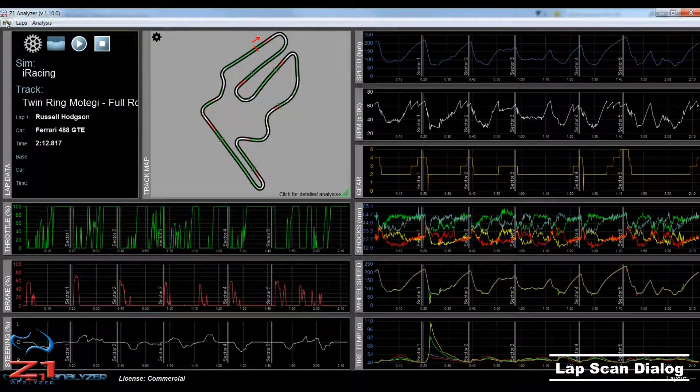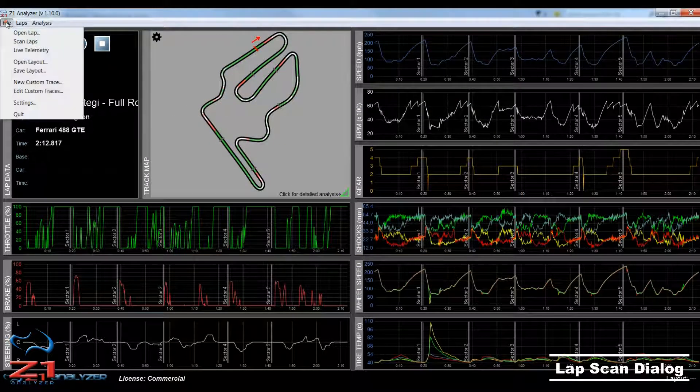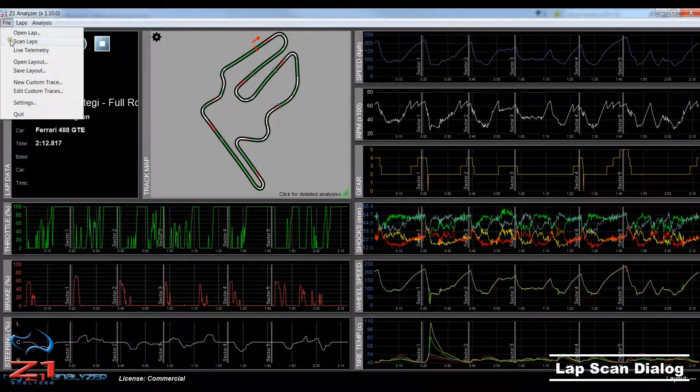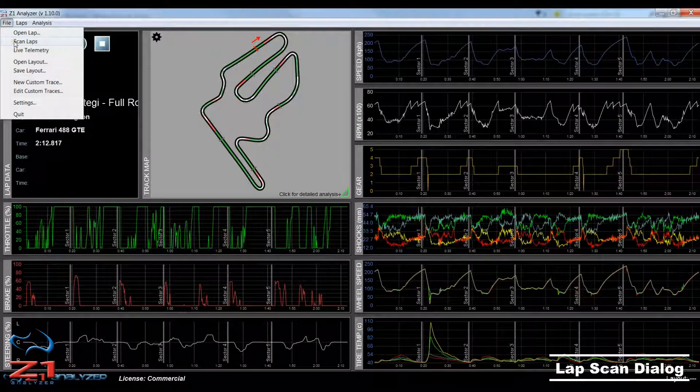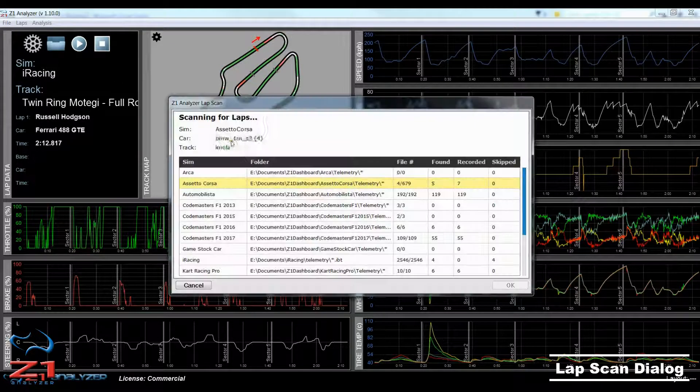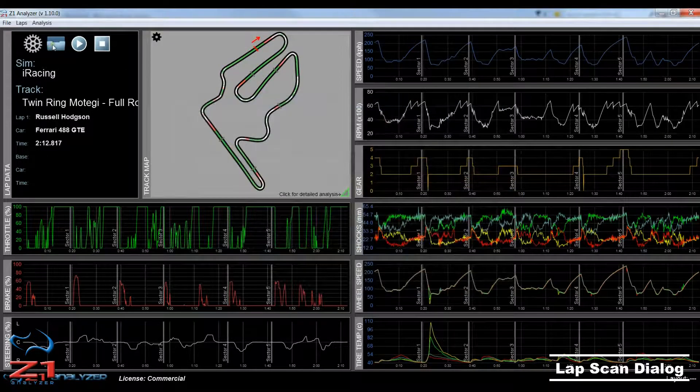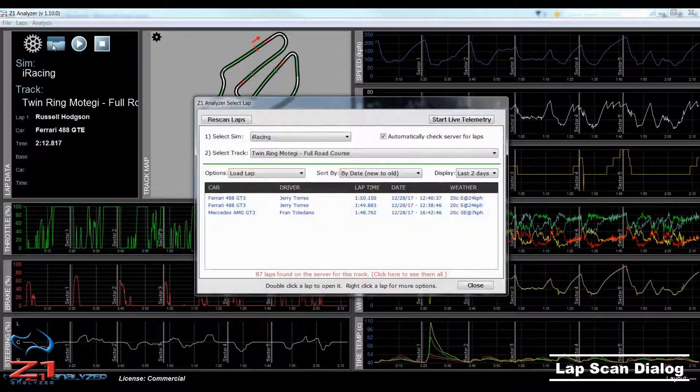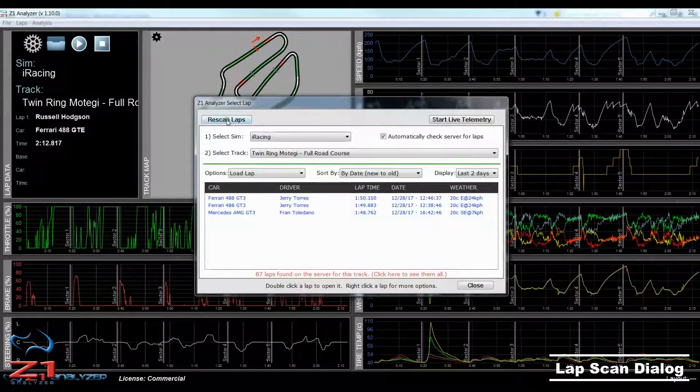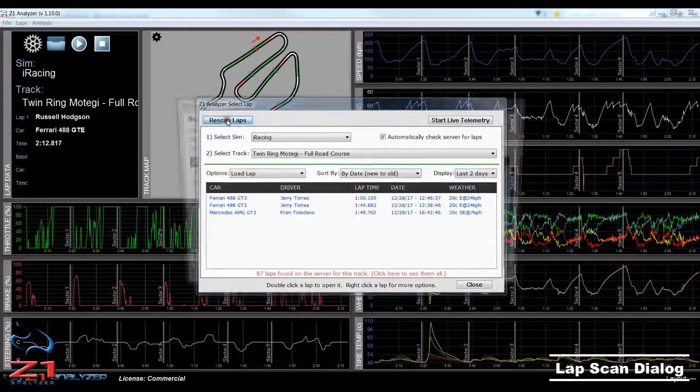The second is to select Scan Laps from the File menu. And the third is to open the Select Lap dialog, and then click the Rescan Laps button.